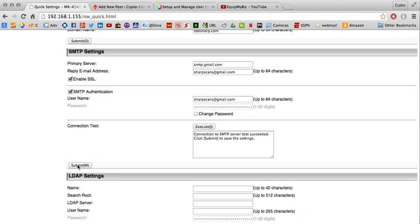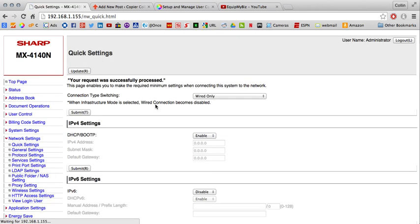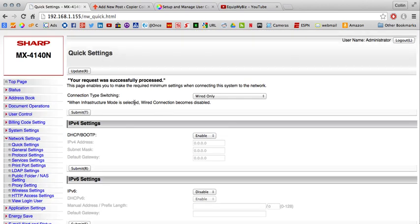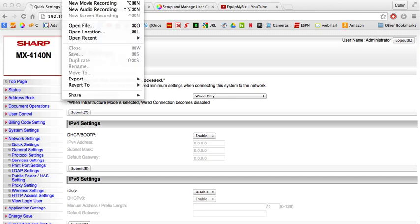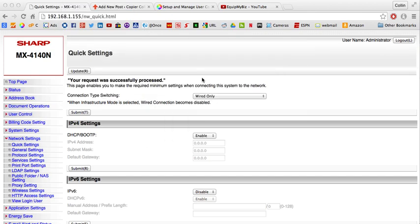We can click Submit here. We don't need to at this point, but you can if you'd like to. We'll see you in the next video.